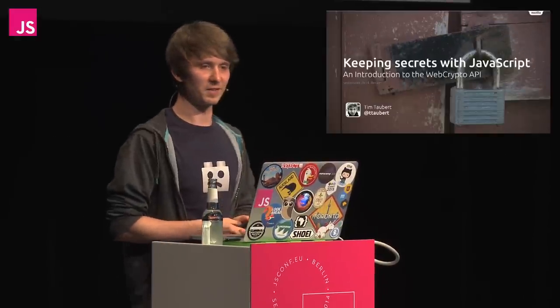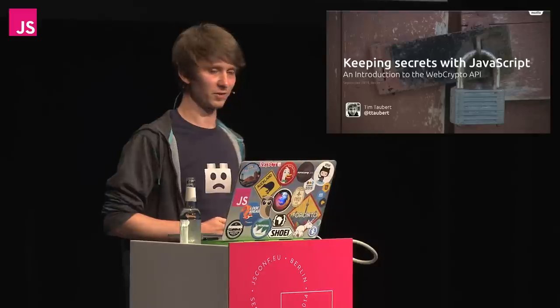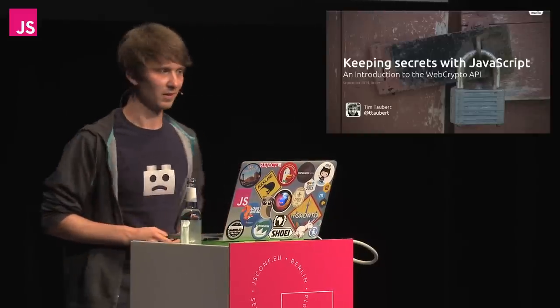Welcome to my talk, keeping secrets with JavaScript. Today I'm going to give an introduction to the WebCrypt API.